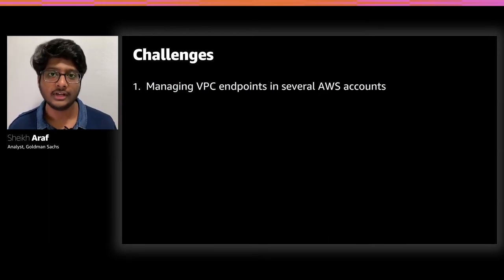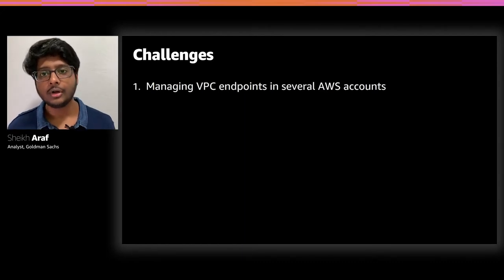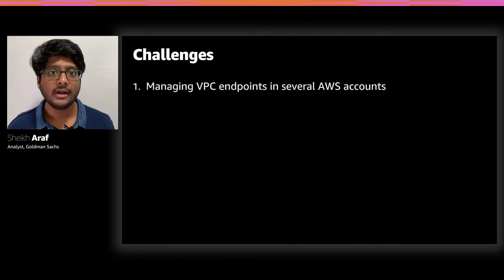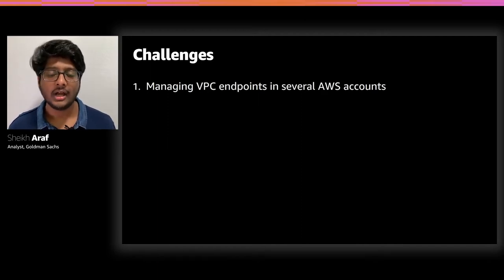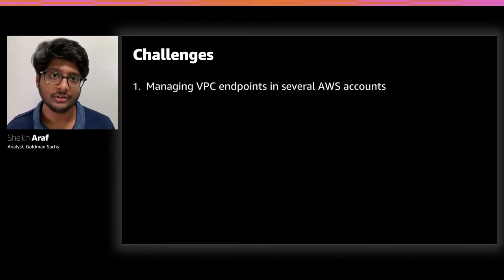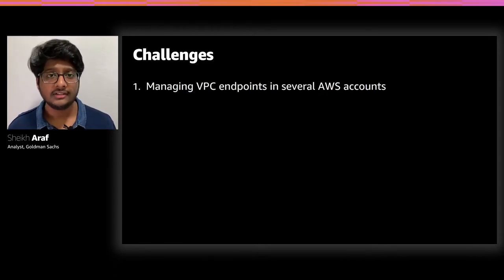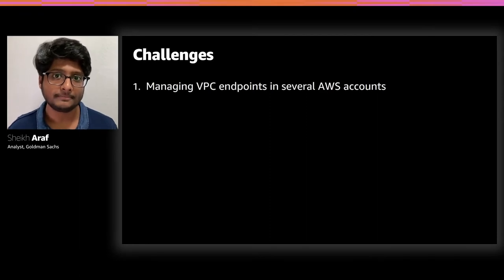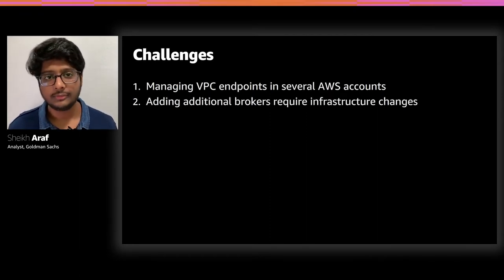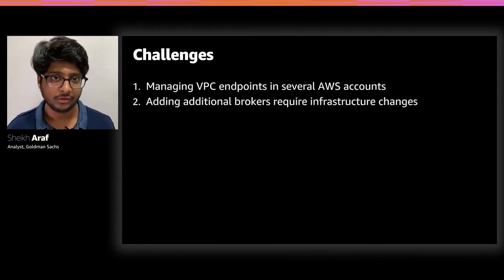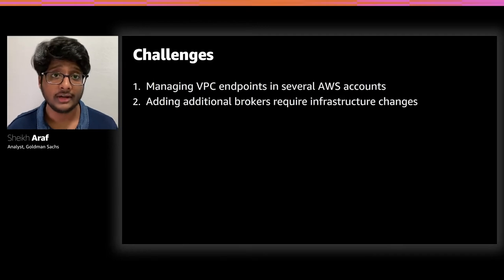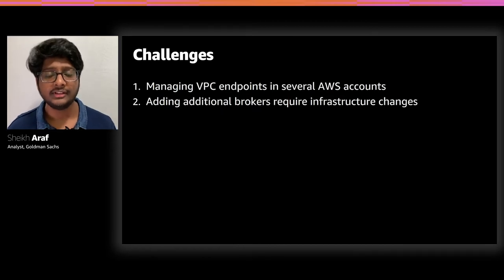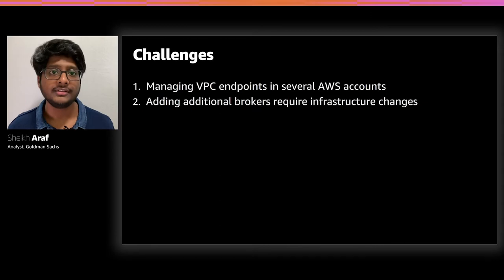Our colleagues covered this in detail in another re:Invent session this year titled, How Goldman Sachs Manages Network and Access Control. In short, when we create the VPC endpoint services while enabling private link, we bundle up the metadata, including the service name, the allow listed account IDs, and push it all to a centralized S3 bucket in another AWS account. Now, on the client side, another Terraform module then reads this metadata and creates all the VPC endpoints that the client may need. The second challenge with the solution is that adding additional brokers to scale the cluster horizontally requires infrastructure changes across all client accounts. Now, this is a rare event, but when it happens, the process can be simplified by sticking to managing infrastructure as code using Terraform, CloudFormation, and the likes.